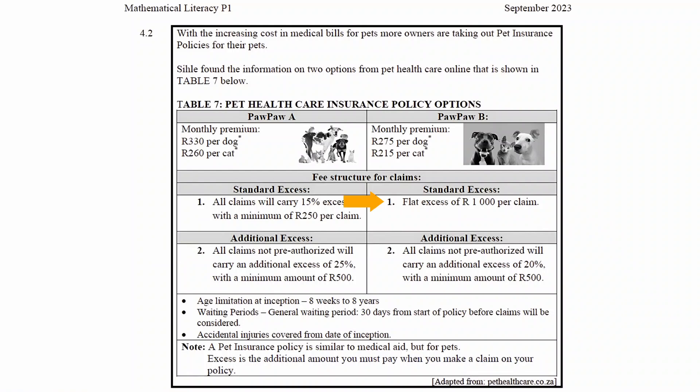For Paw Paw B there is a flat excess of 1000 rand per claim, and a note which states that all claims not pre-authorized will carry an additional excess of 20% with a minimum of 500 rand.